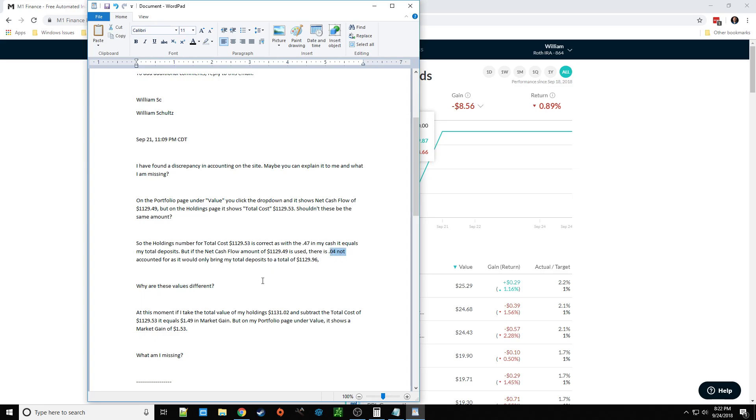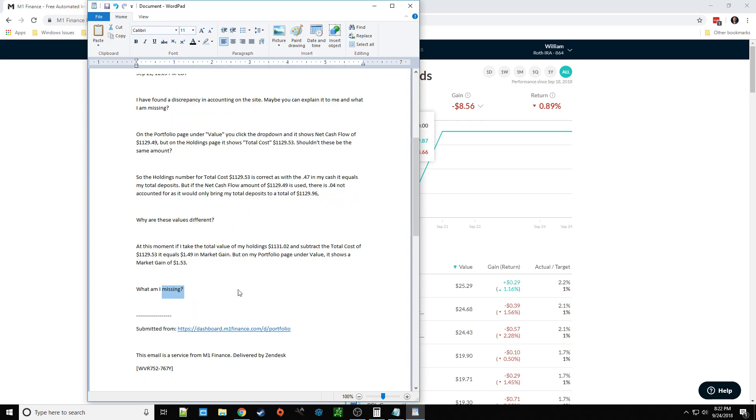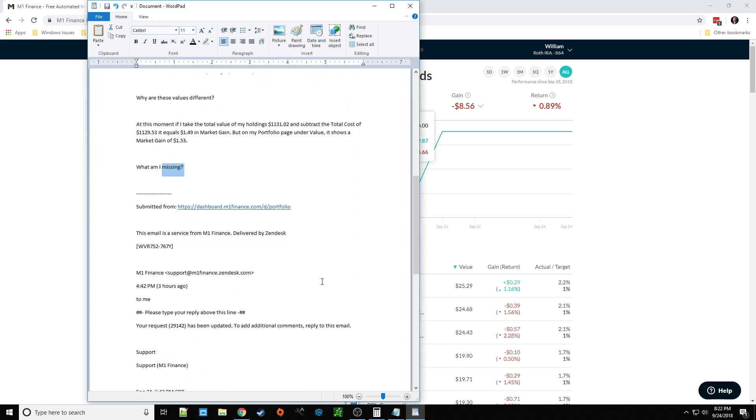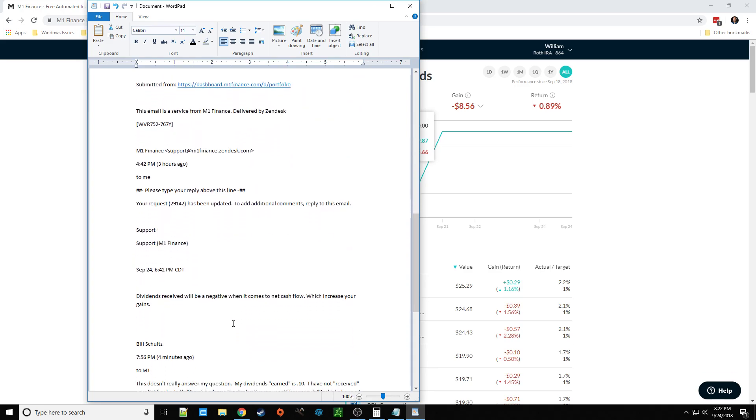And I was wondering why they're different. So I was just asking, you know, what am I missing here? And they wrote back, not the best. Basically, their only response was dividends received will be a negative when it comes to net cash flow, which will increase your gains. And no signature or anything. Now, I did put in another ticket asking about how to track earned dividends that aren't paid yet. And they said that's not a feature yet. Although, it actually kind of is on the app on the phone, I found. And I'll go over that in a minute. But at least that guy signed it. His name is Mike. And he was much more friendly than this one who just put a very blunt statement and called it good.